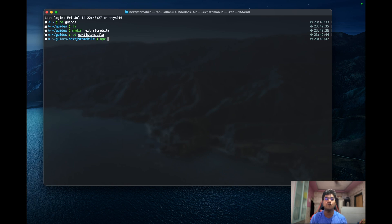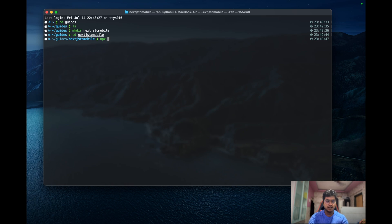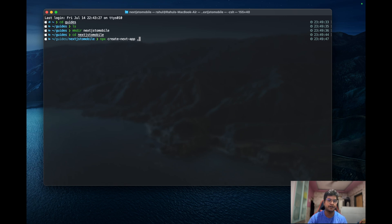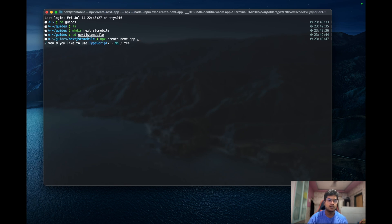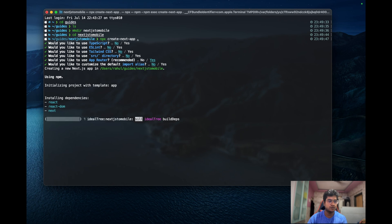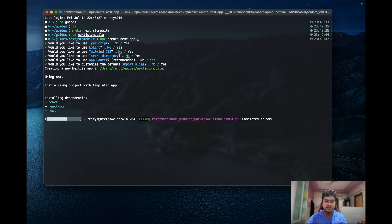Let's do npx create-next-app. Now the name of the app - since we are already into a folder, we can just use a dot so that it will use the current directory. Just go with default options, no, no, no, and we started installing dependencies. It just takes a few minutes and we are done.